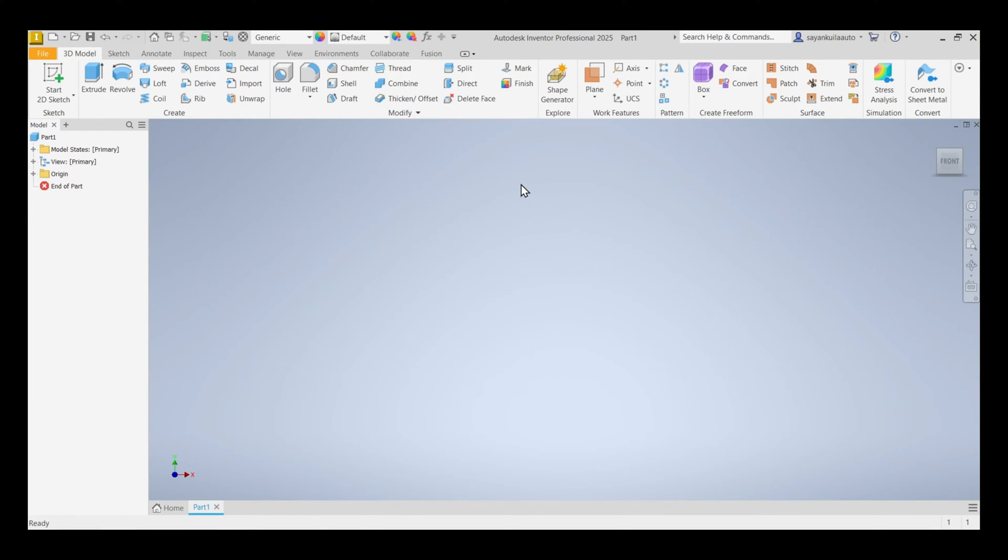Hello friends, welcome to cadmaniac. In this tutorial, we will learn how we can download and install Autodesk Inventor Professional 2025.